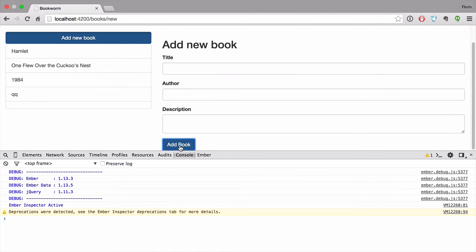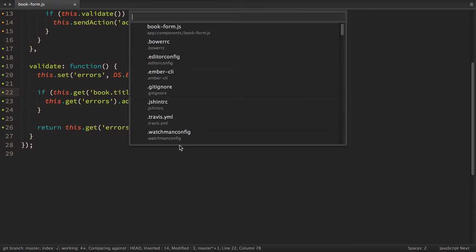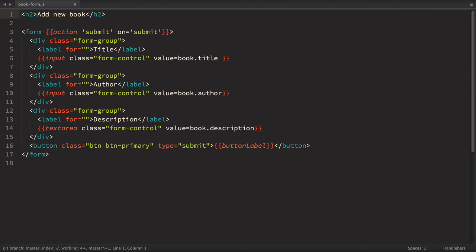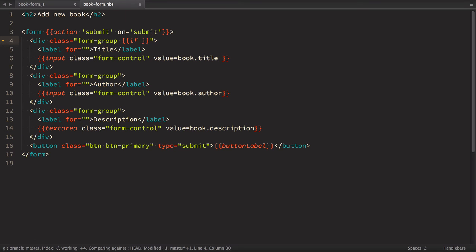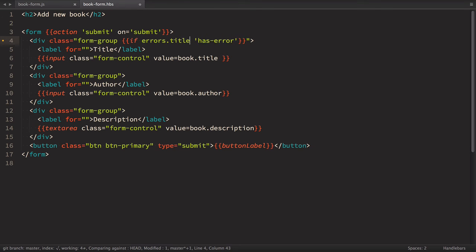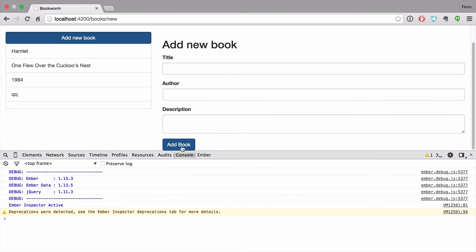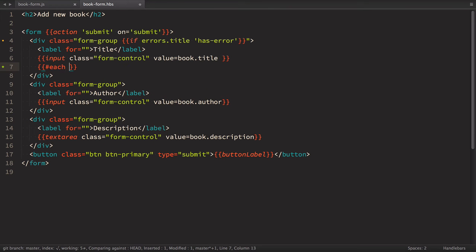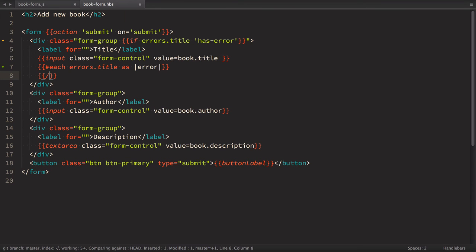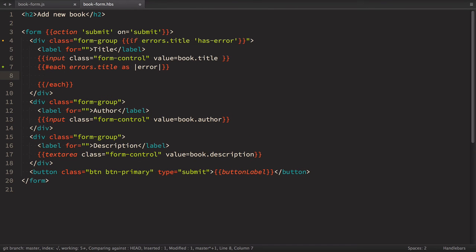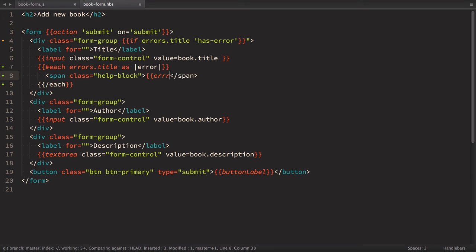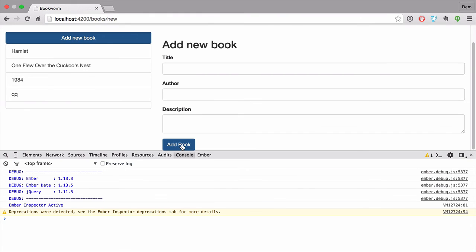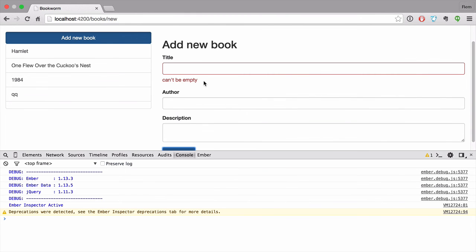So let's open book form HBS file. And inside of here, we'll add some classes. So first of all, we'll have class has error. And we have this class if errors title is not empty. If we go back to browser and try to submit this page, you see that our styling has been changed. Great. So now we need inline error message. Let's do this. So right here, we define each errors title as error. And if it's empty, it just will be ignored. And let's close it. And inside of it, we'll define span dot help block. And inside of this help block, we just render error dot message. So now if we go back to browser and let's try to add a book, you can see it can't be empty. Nice. We have client-side validation. Okay, it works.